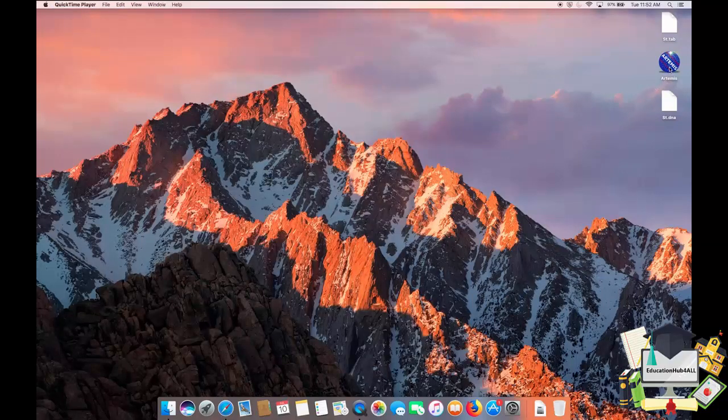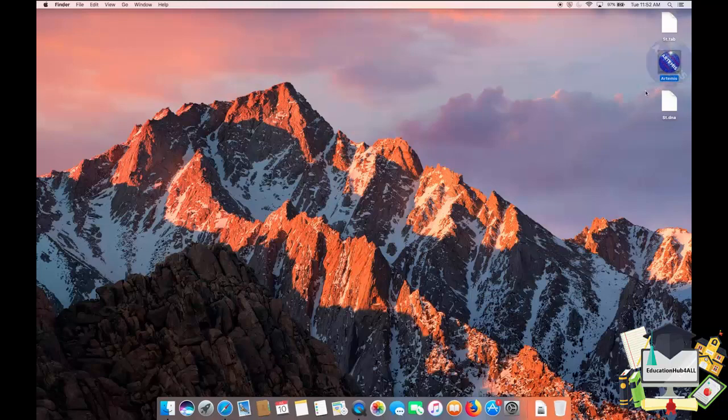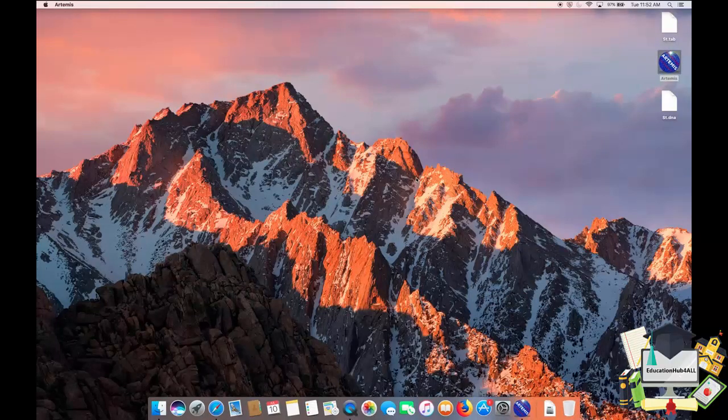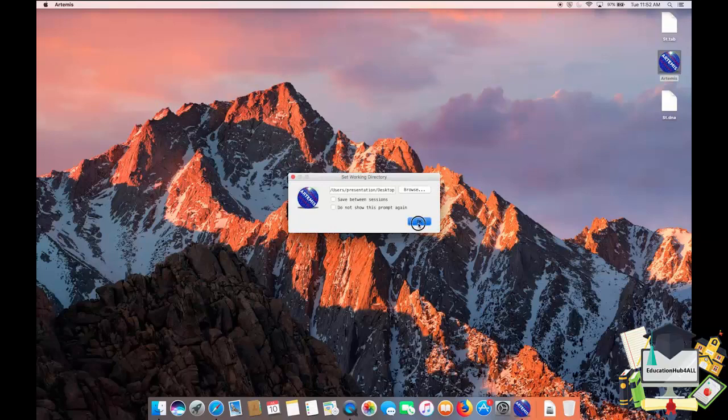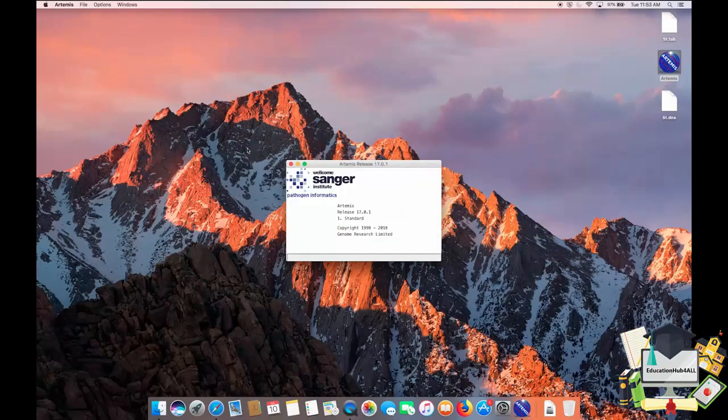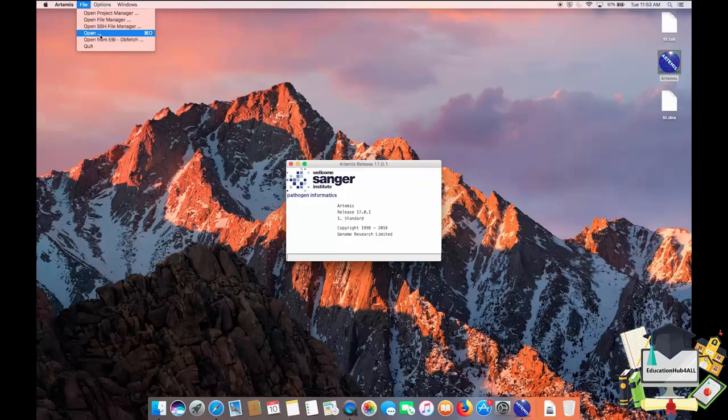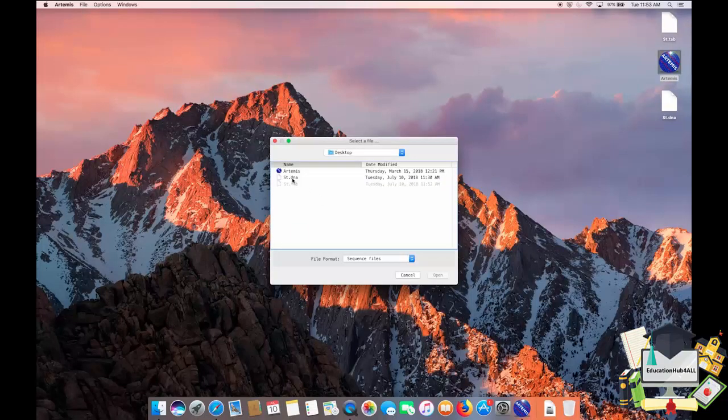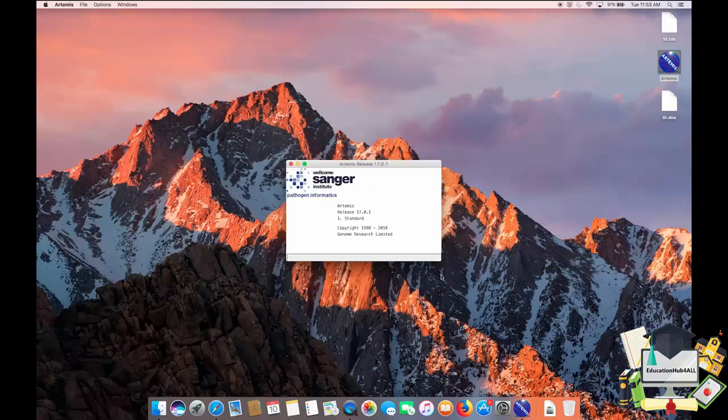To open this, I firstly will open Artemis, and then go to the file menu, and open the st.dna file which you have seen previously.